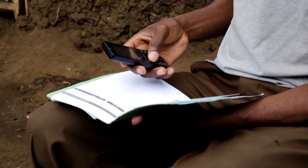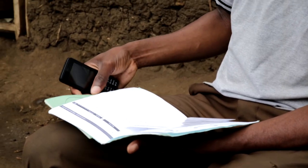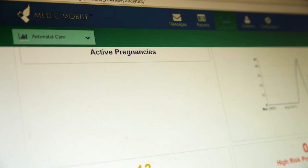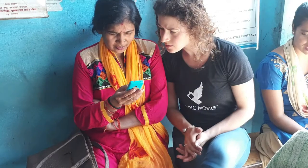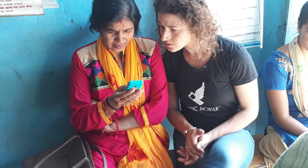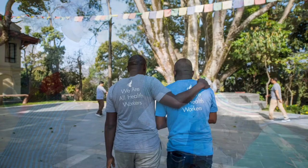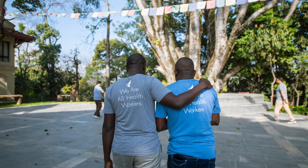Apps built with the Community Health Toolkit are offline-first and work on basic phones, smartphones, tablets, and computers. As the technical steward, we at Medic Mobile contribute code, design resources, documentation, and other assets to the CHT and maintain a robust online community of practice.